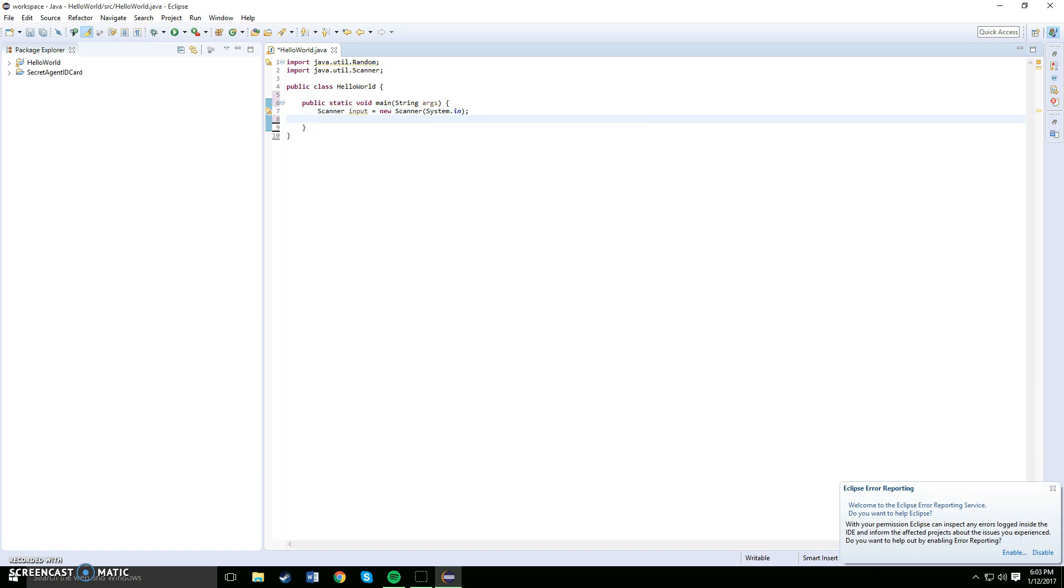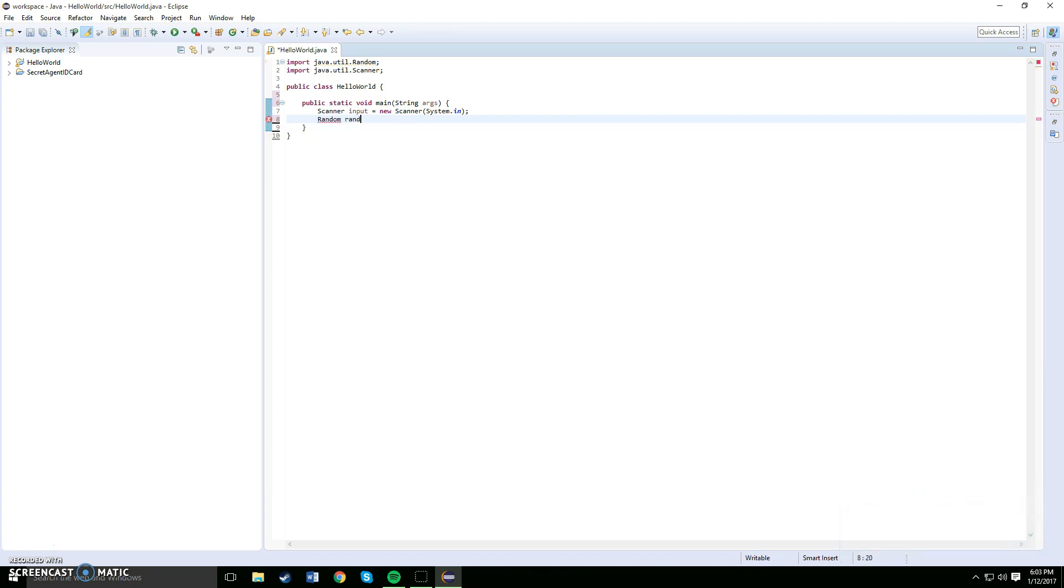Okay, now we're going to input our random. How you want to do that: you want to put random rand equals to new random, open and close parentheses, semicolon.